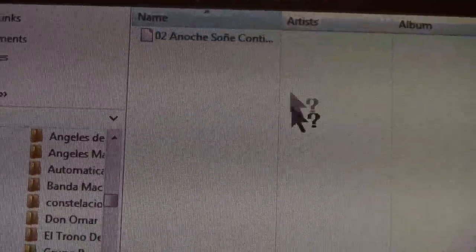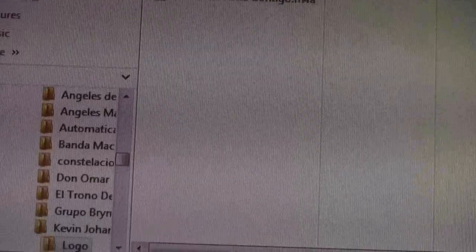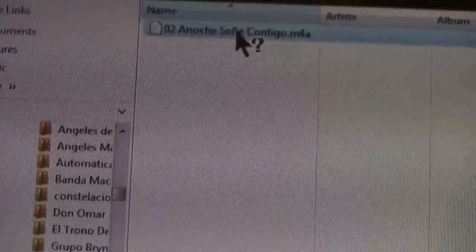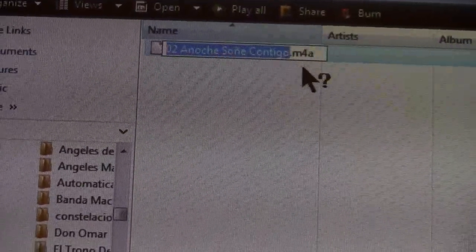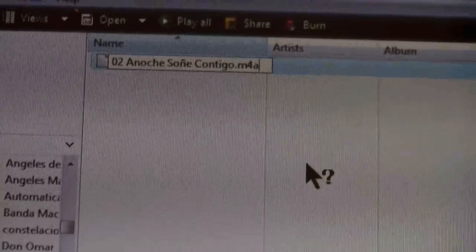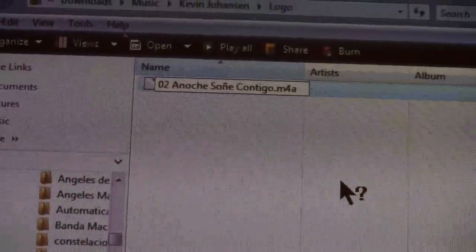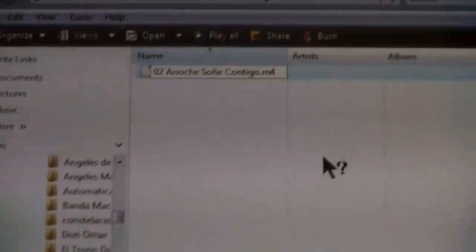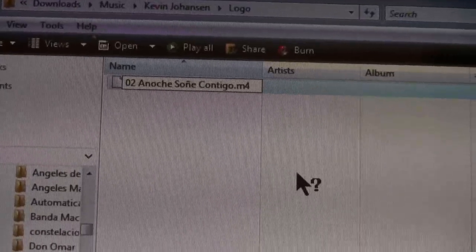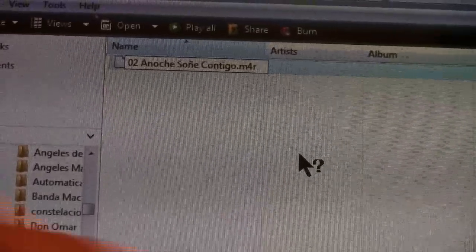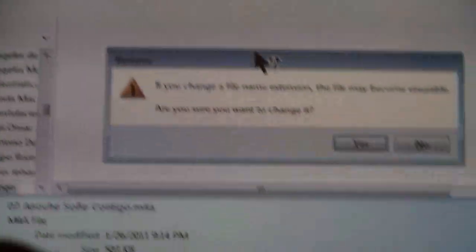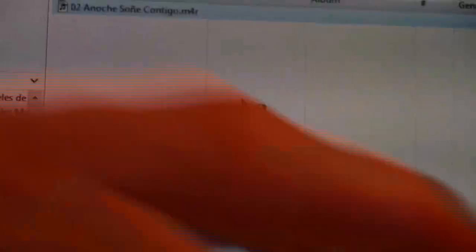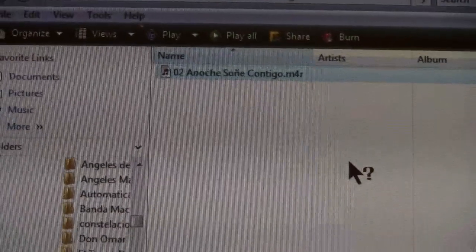You have to make sure the file extension is not m4a — you need to change it to m4r. Delete the 'a' and type 'r'. Press Enter. It'll ask if you want to do that — say Yes. There it is: a brand new ringtone you can use with your iPhone.